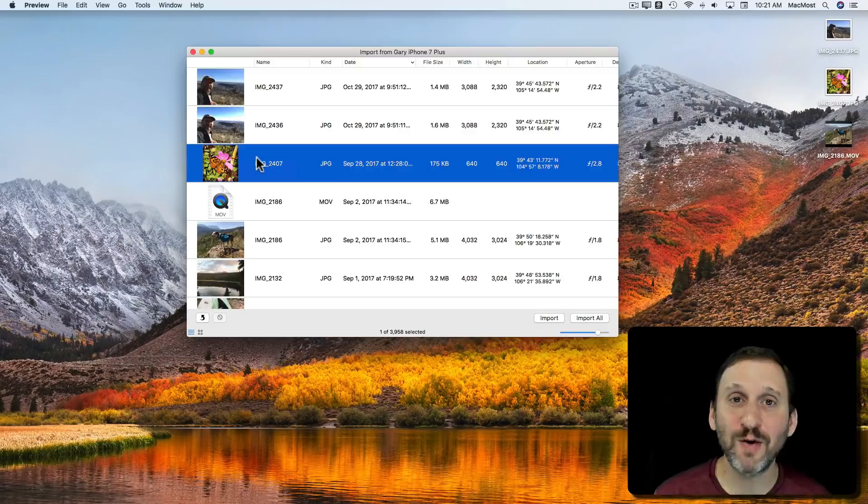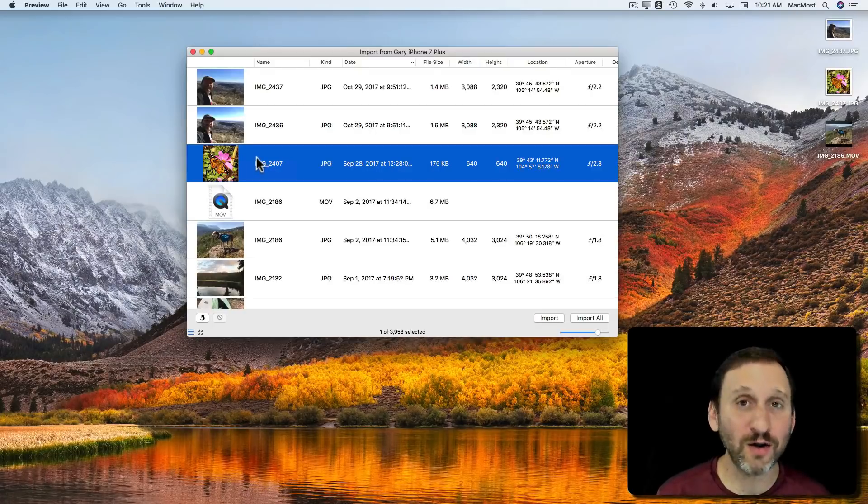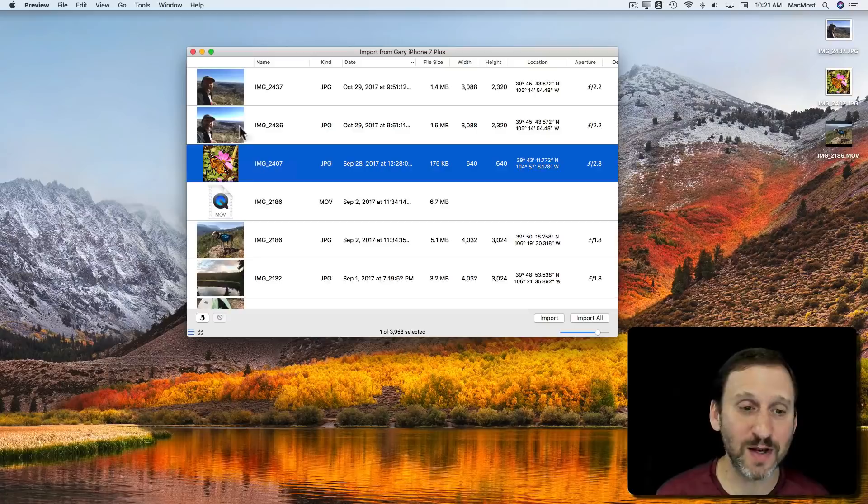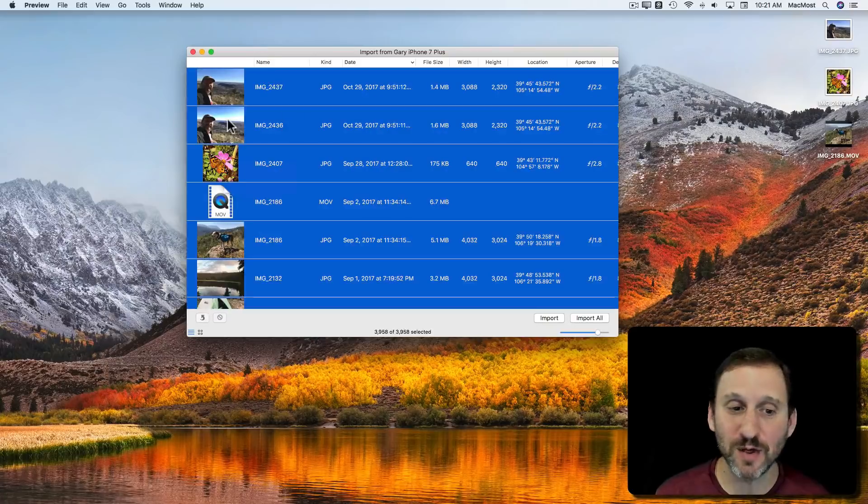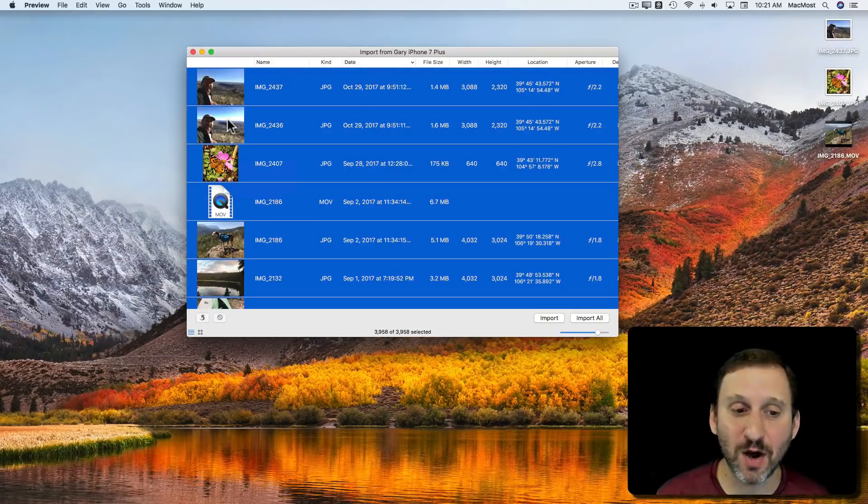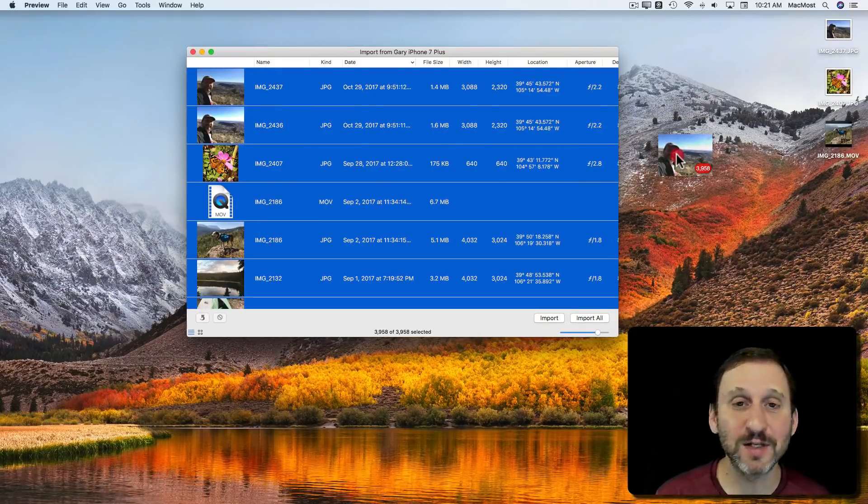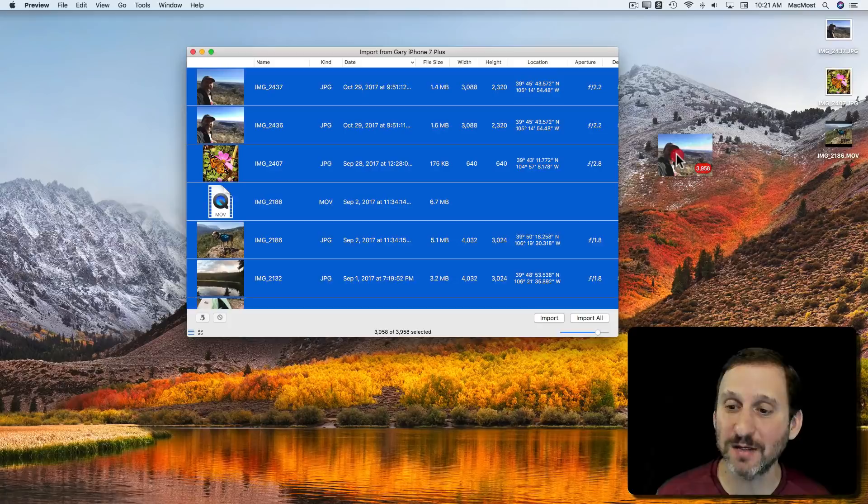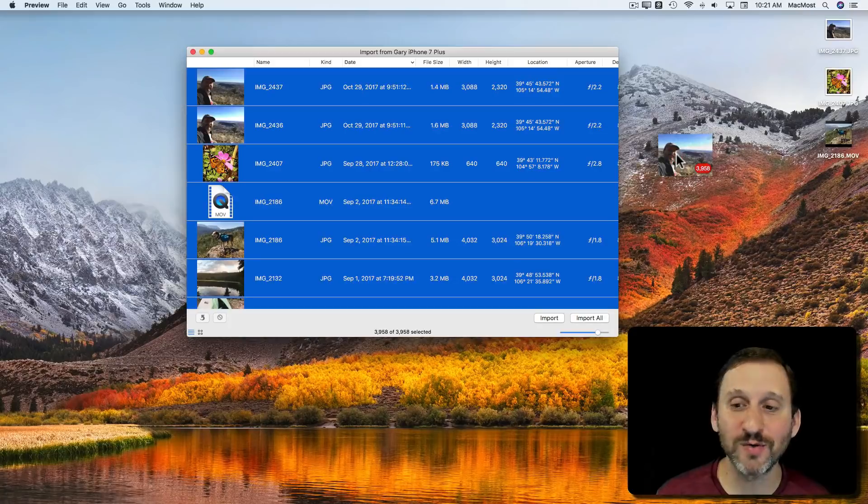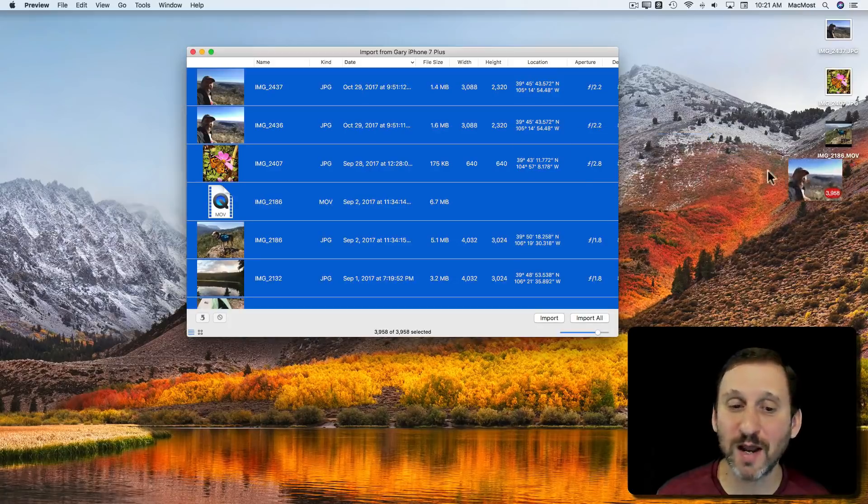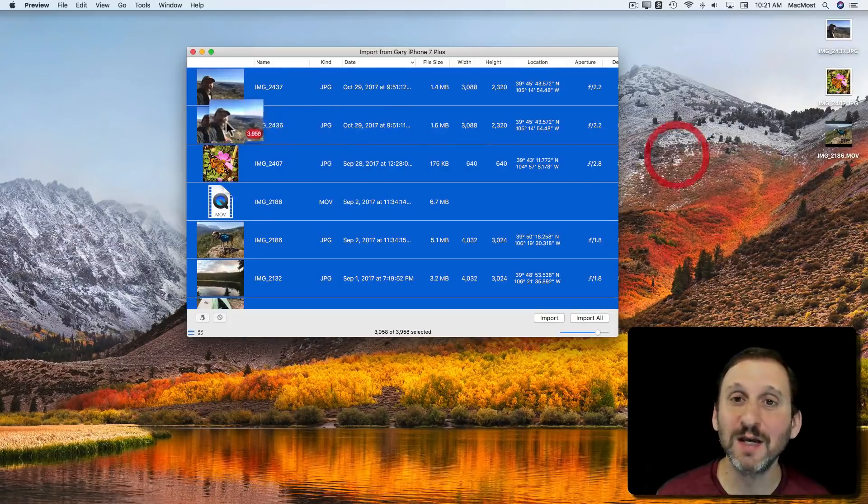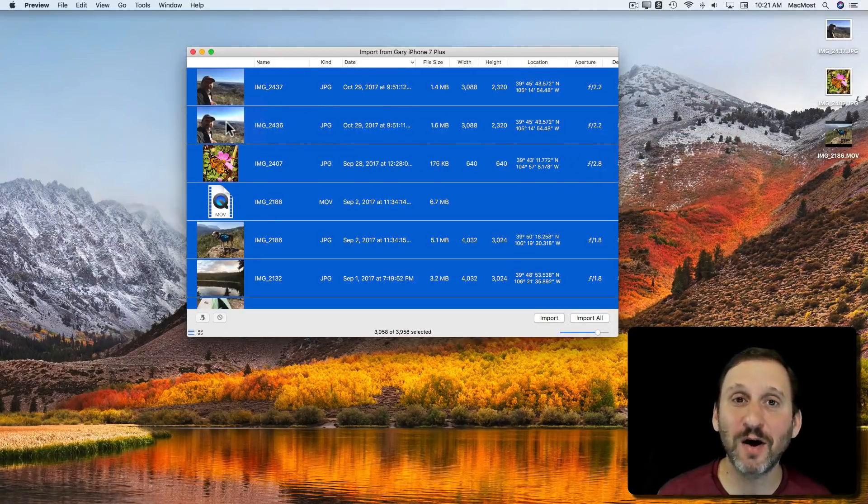This also could be a great way to archive your photos if you have all of your photos on your iOS device. I can do Command A to select all and you can see as I drag it's going to tell me that it's got all those photos there in that drag and I can actually save those off.